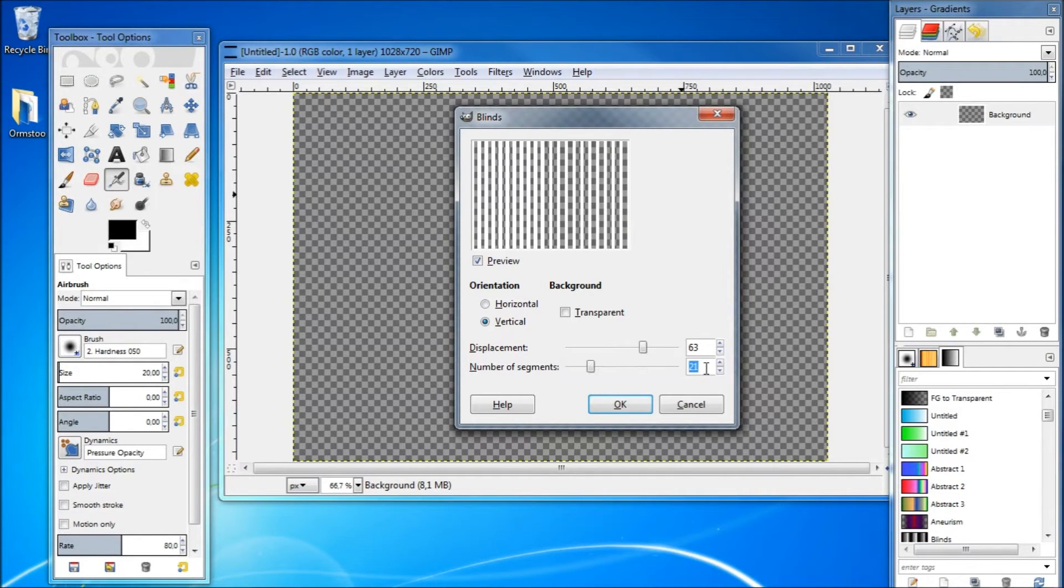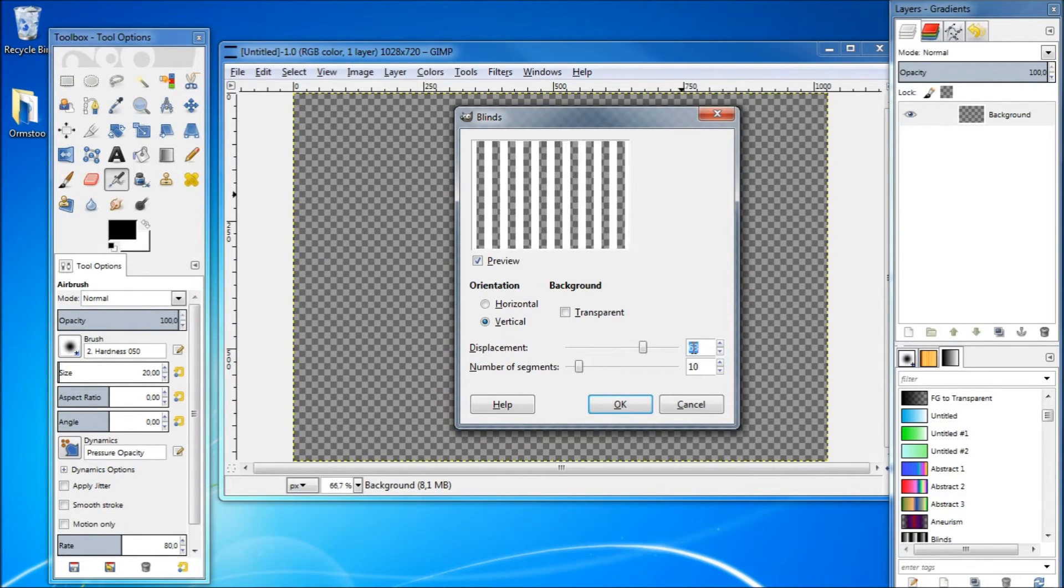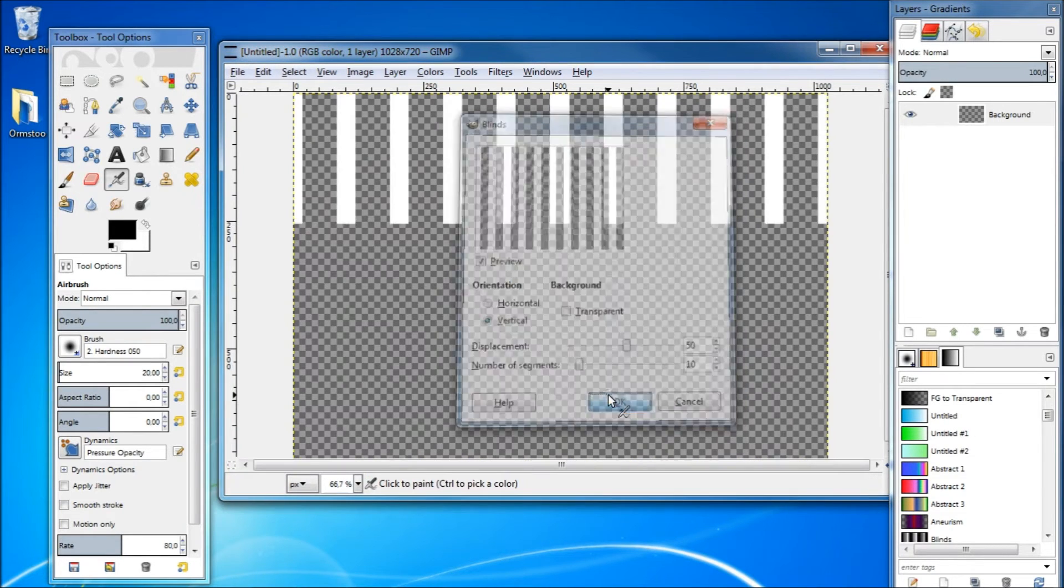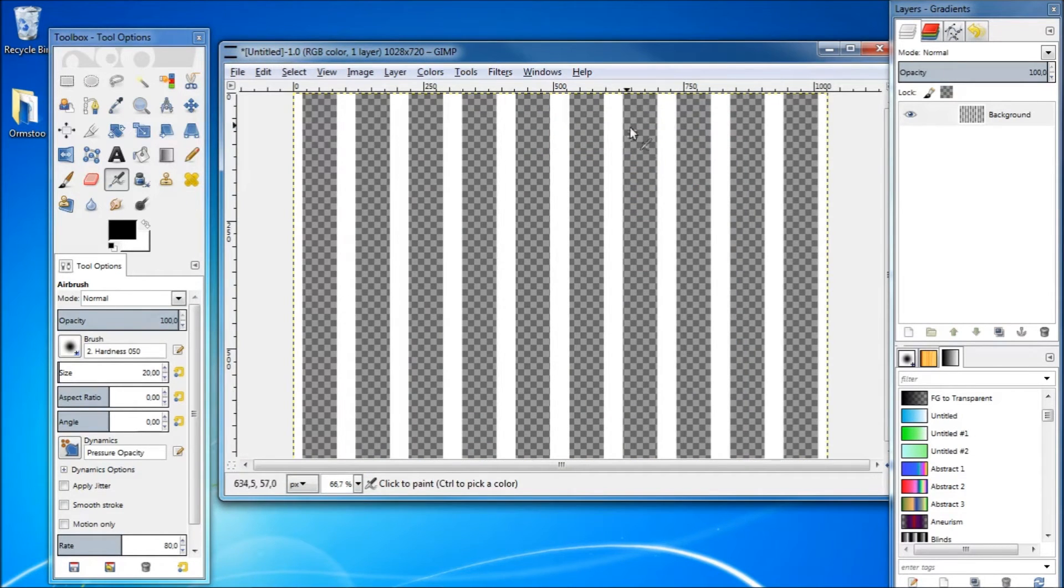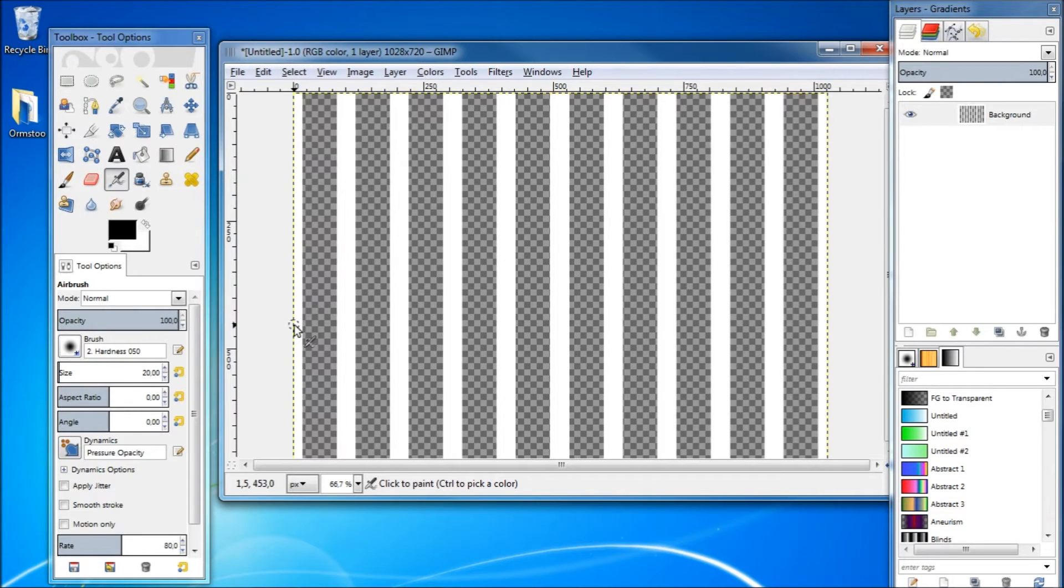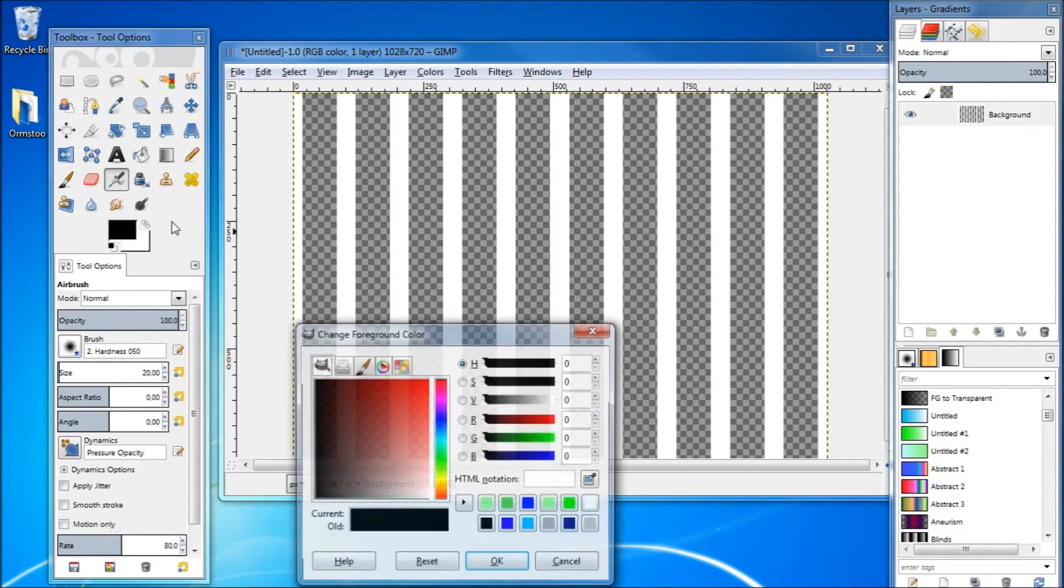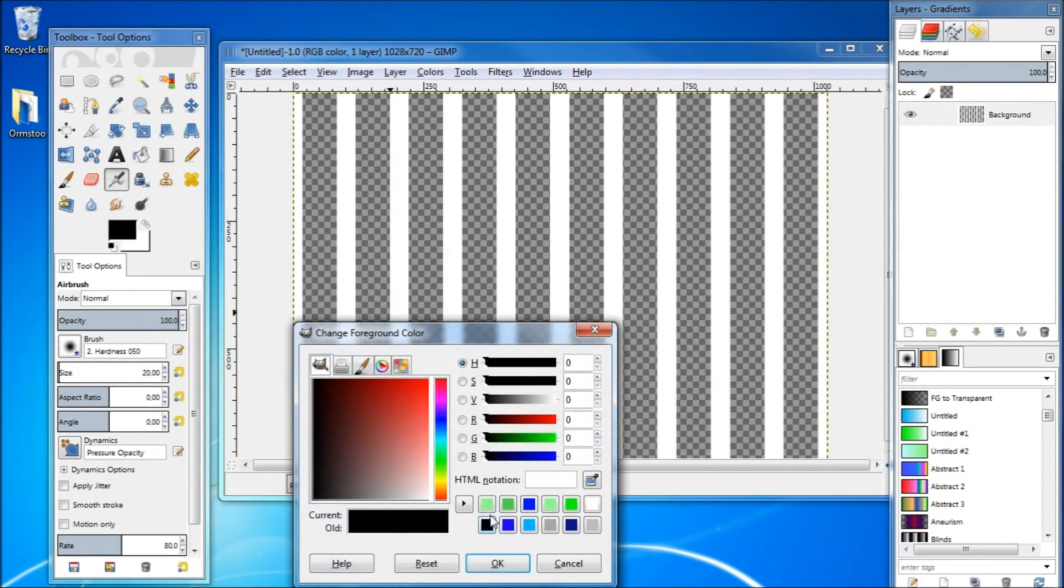And go okay. Now all you need to do is color in the blinds and then export your image. So I'm going to select a few colors here, let's use green.